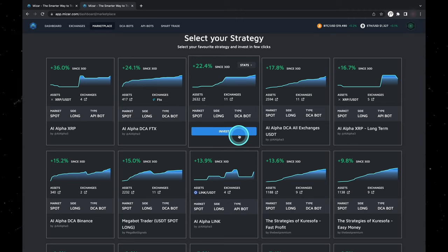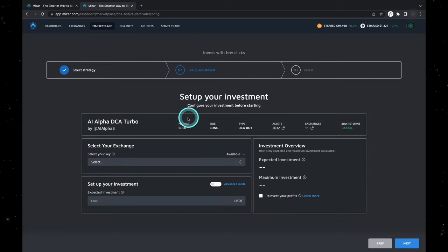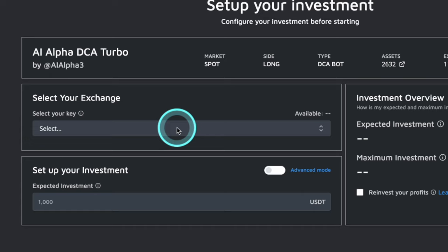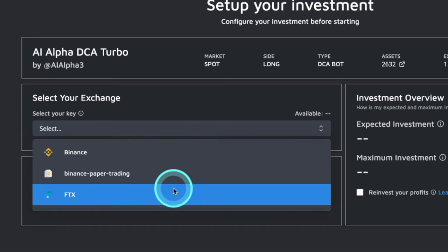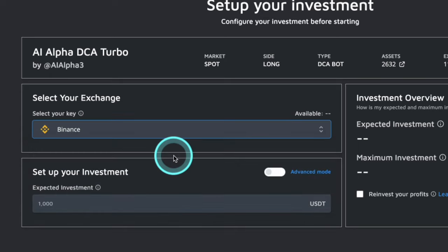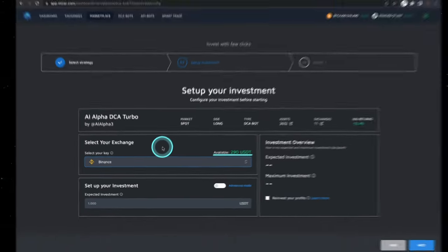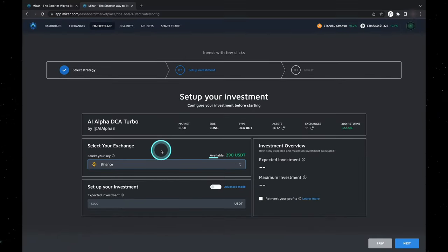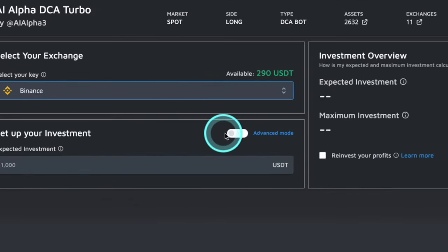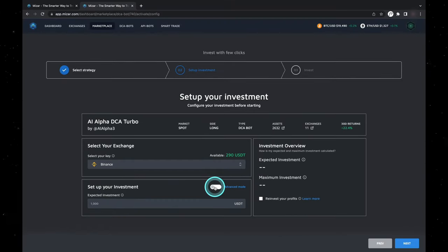Review the strategies and select your favorite one. By selecting invest, set up your investment. Make sure to connect to an exchange that is supported by the strategy where you want to invest first, and ensure you have enough balance in your exchange.